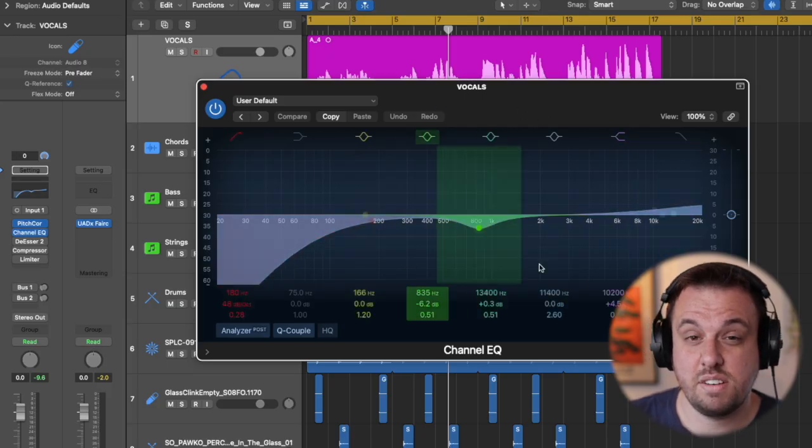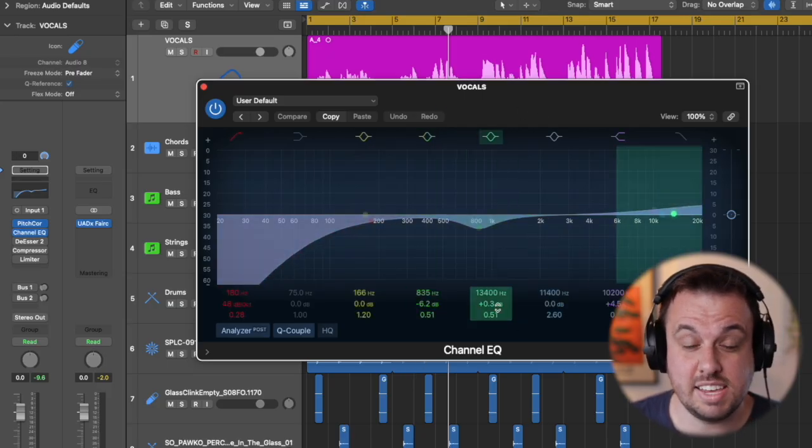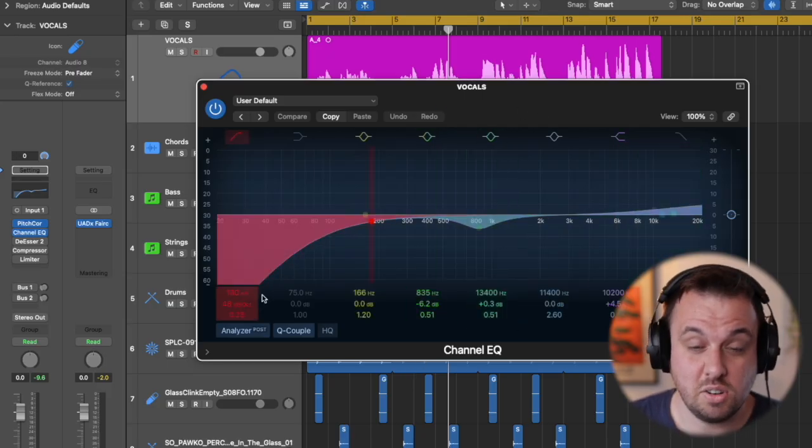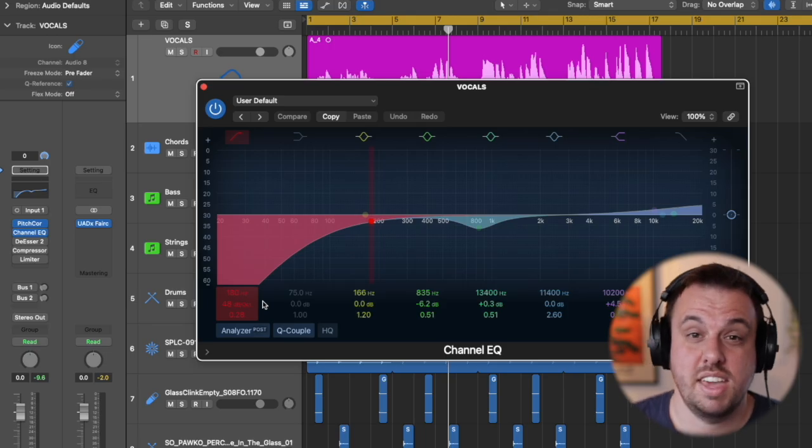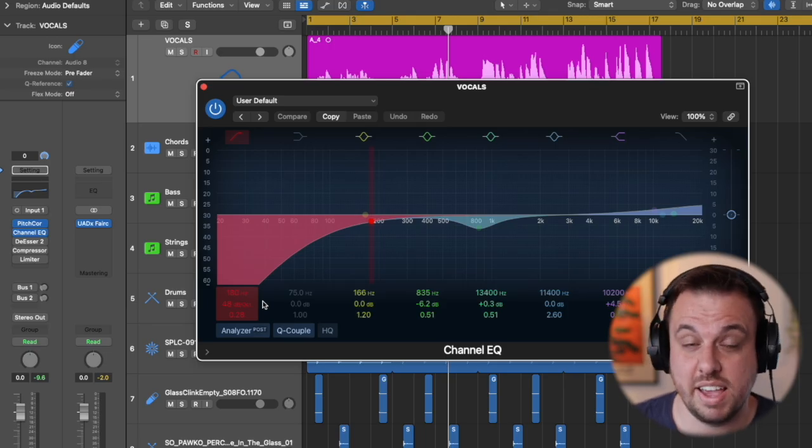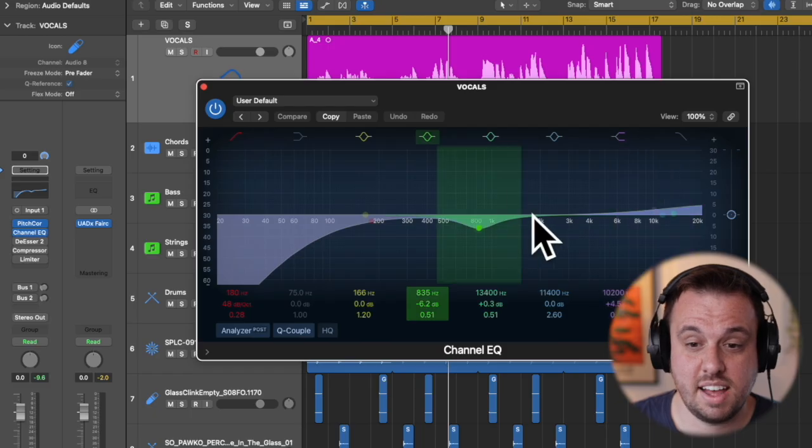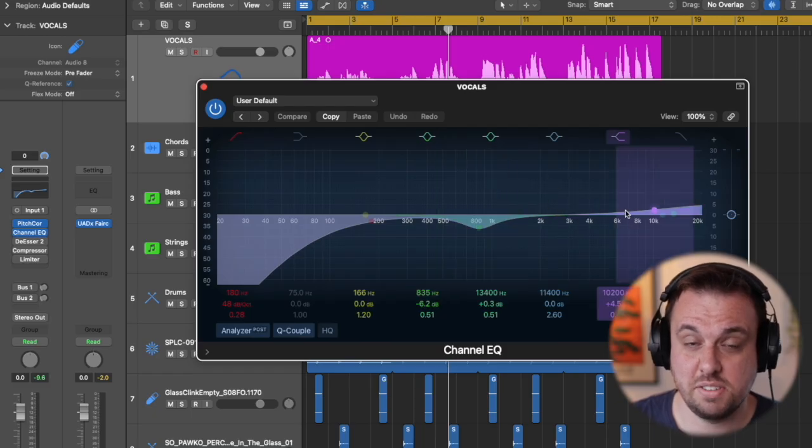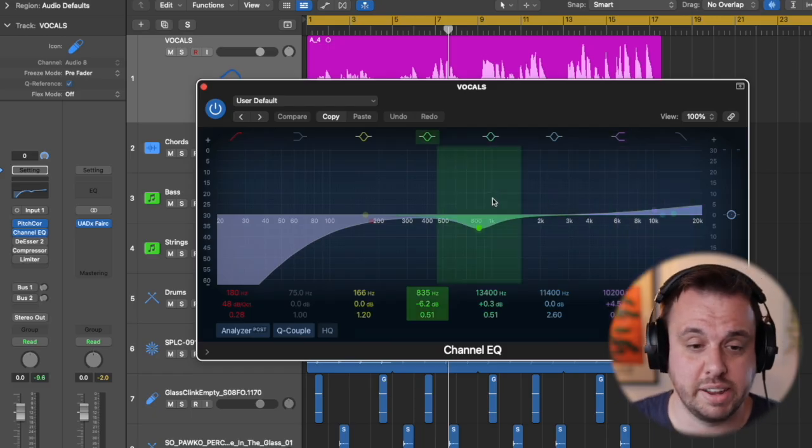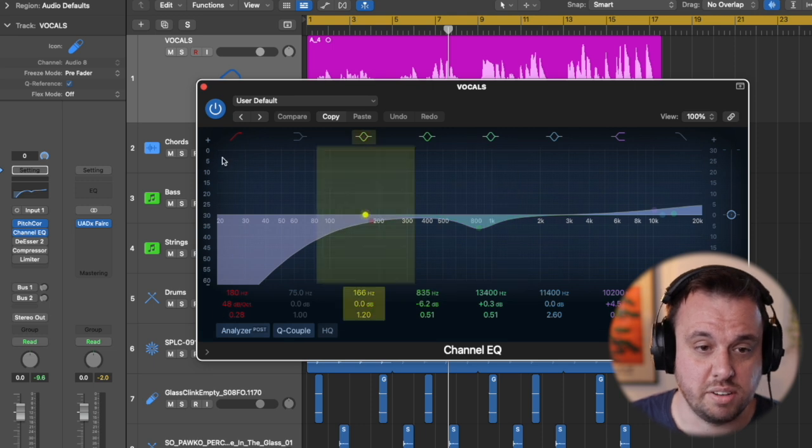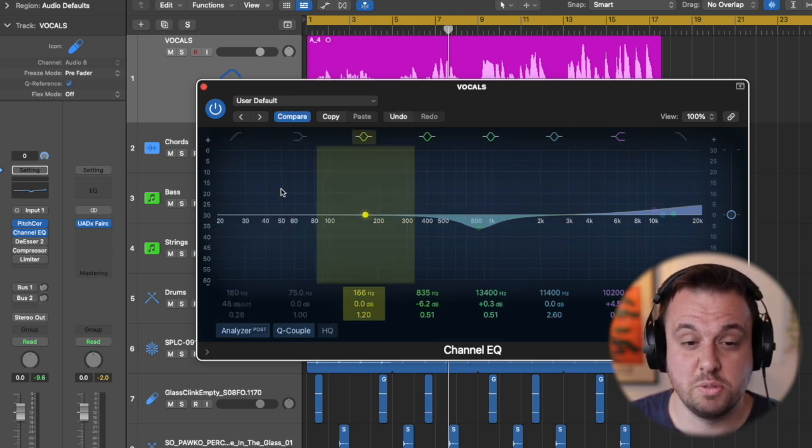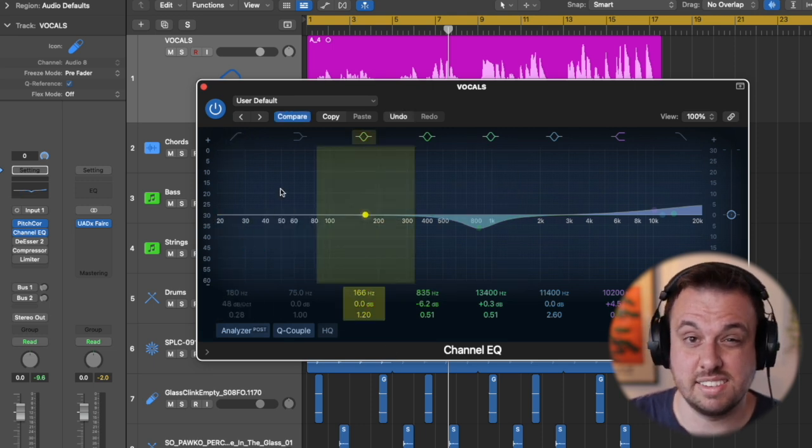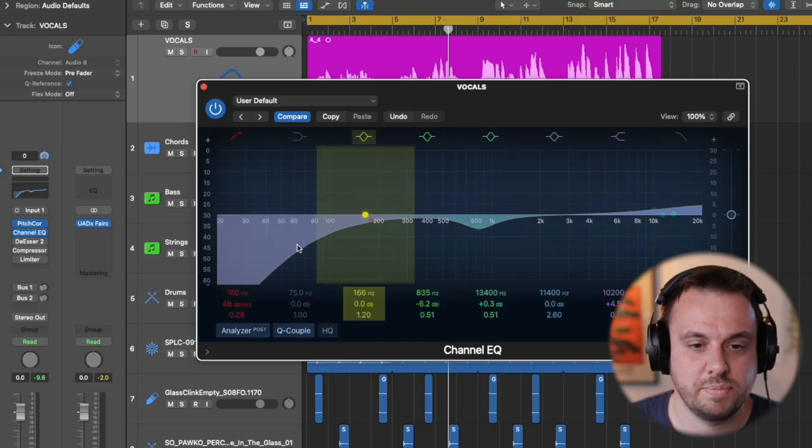I see far too many people do crazy EQ. Honestly this type of thing is what I do in 99% of my songs. If you're doing crazy massive cuts and hundreds of boosts you're doing something wrong or the vocals are recorded terribly. So stage one, we're going to roll off all the bottom end just in case there's any rumble or low hum in the vocal.